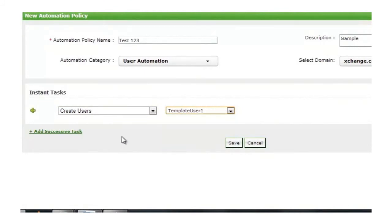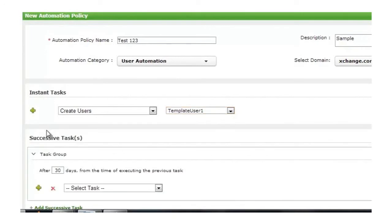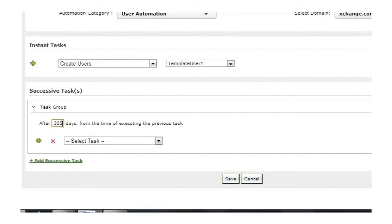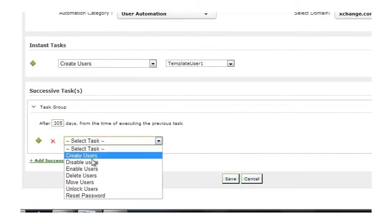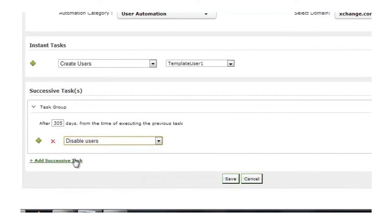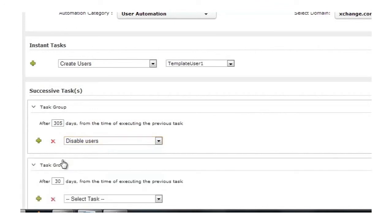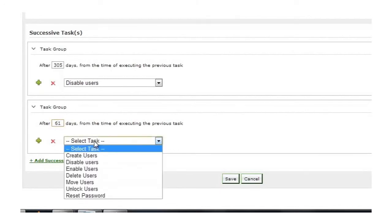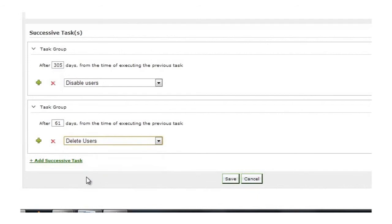And how would I add another task for disabling users? Simple. I click on Add Successive Task. And users should be disabled 10 months after they are created, which is approximately 305 days. And the task is going to be disabling them. And I add another task, which is going to delete users 61 days after they are disabled. And the task is Delete Users.